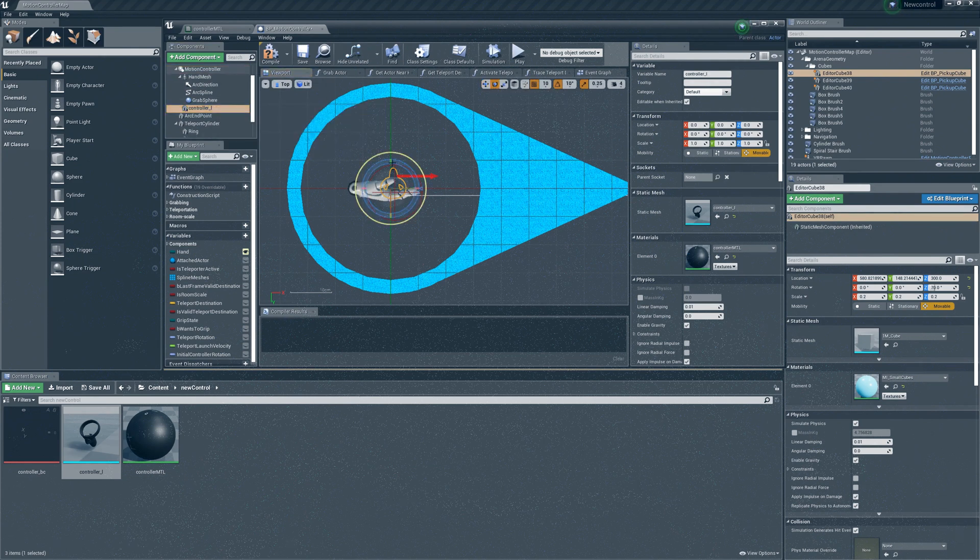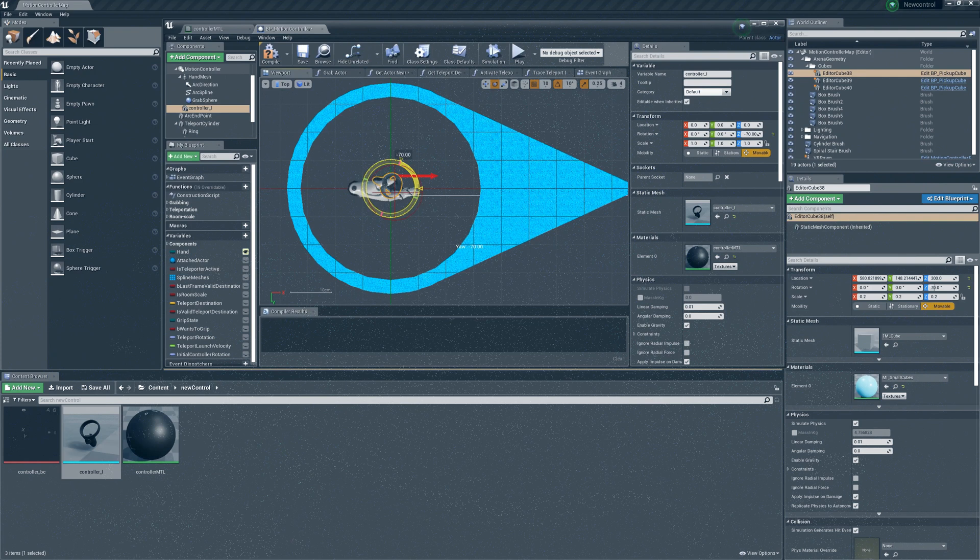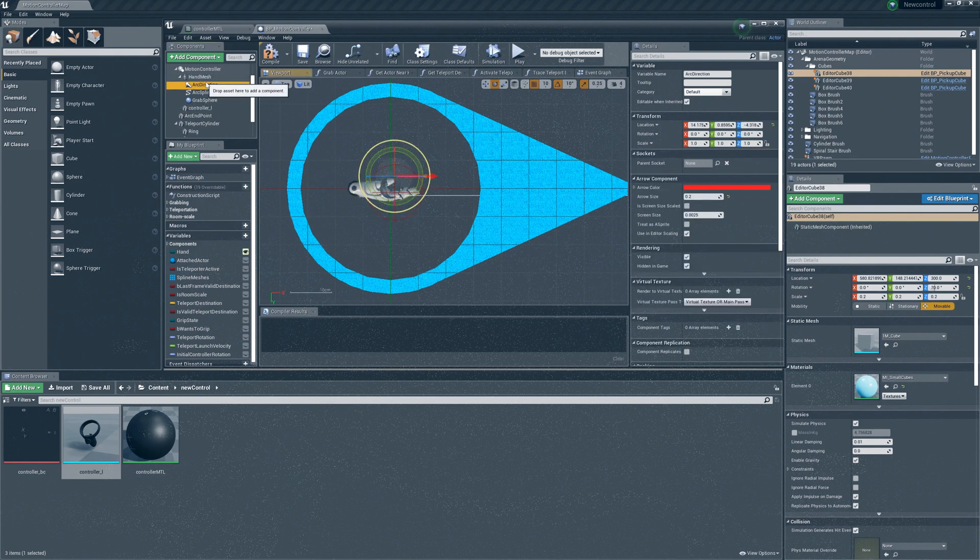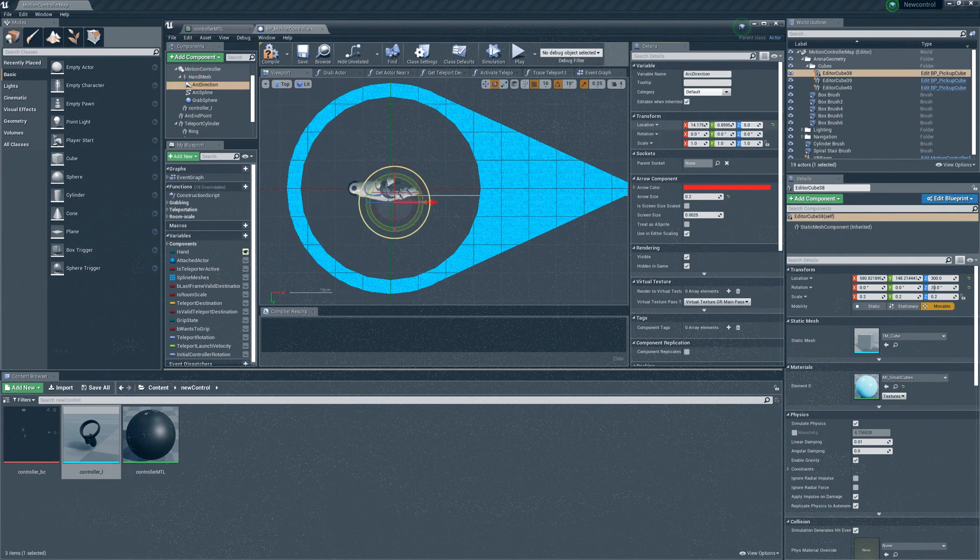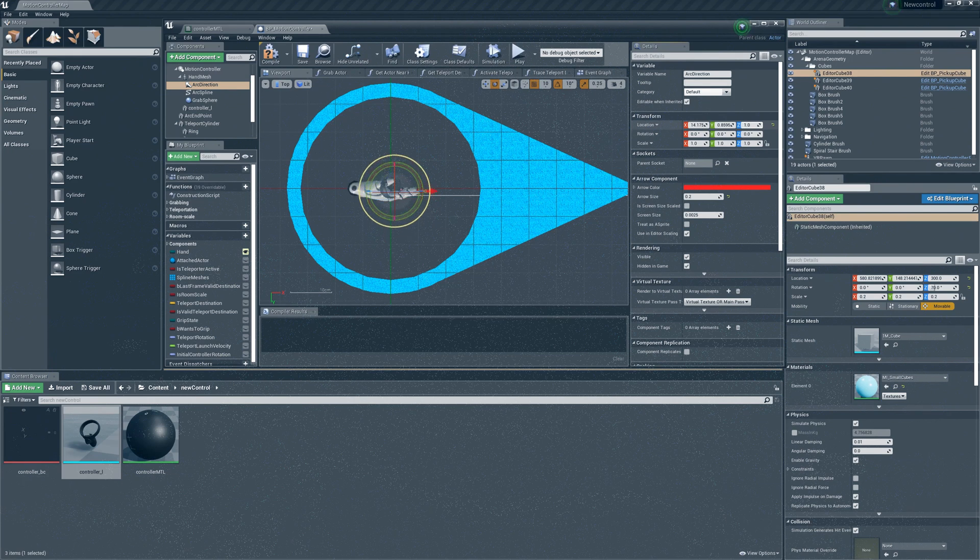Select the controller L object and adjust it accordingly with the rotate tool. Once this is done, click on the arc direction and move it to the center. You can do this perfectly by adjusting the Z value on the transform section on the right.